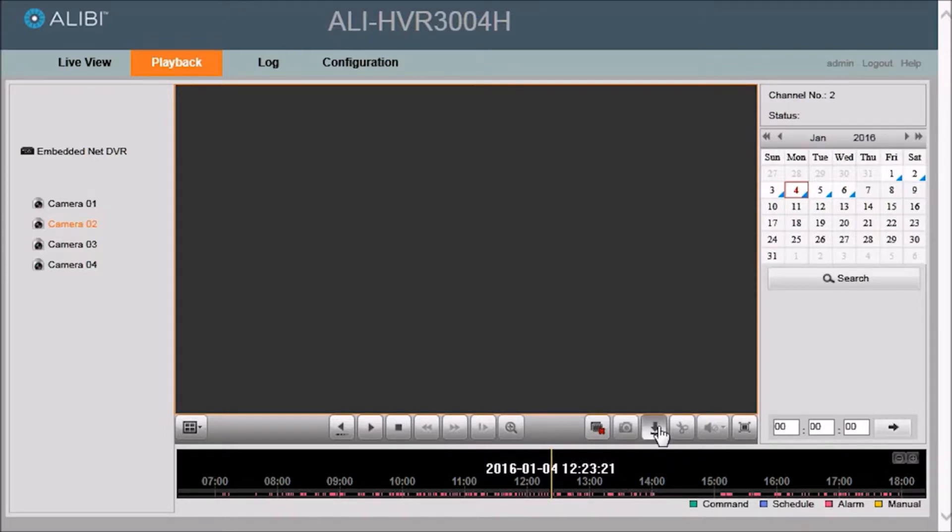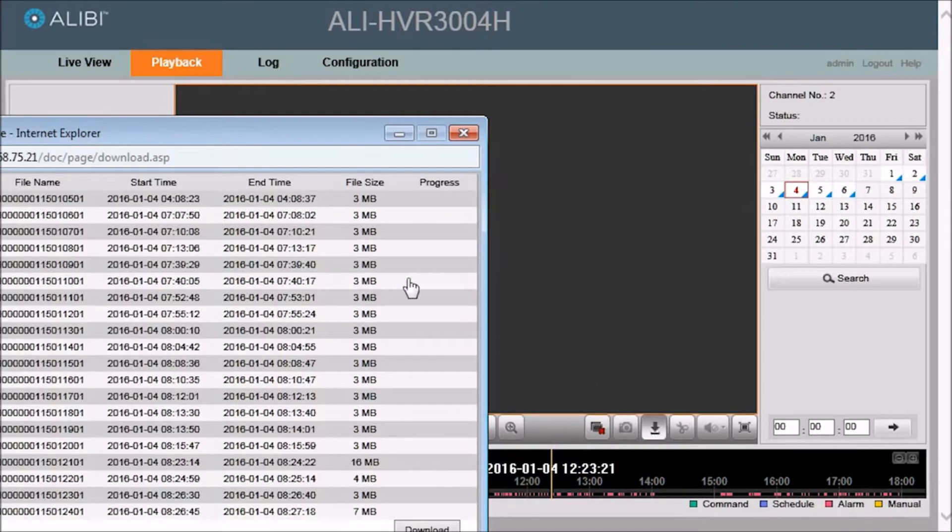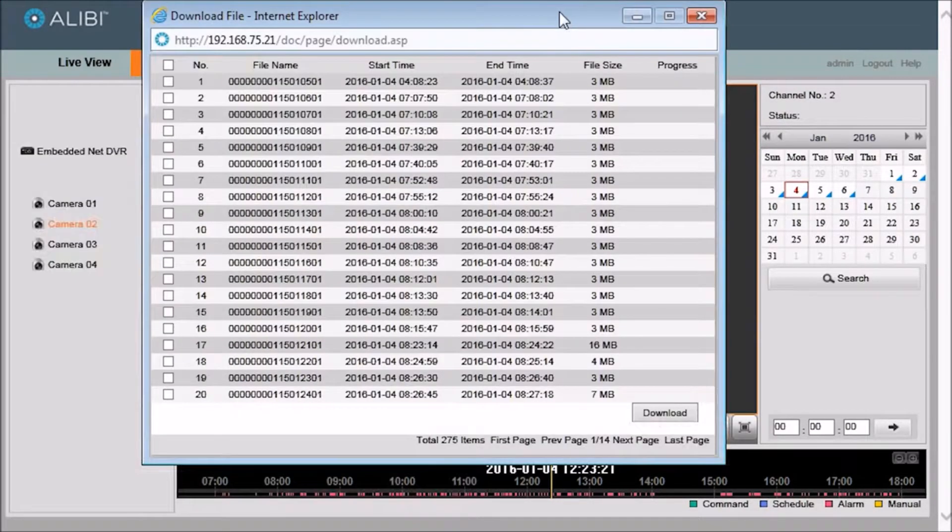To download this particular clip, go ahead and click the download button. And then the download file Internet Explorer window will open.